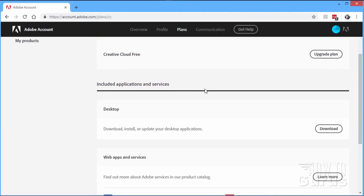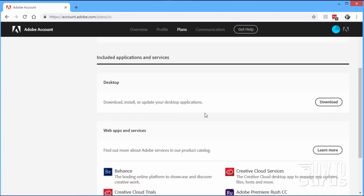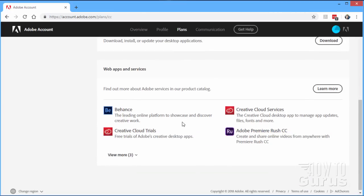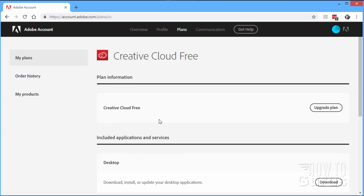But if you don't want that, let's go ahead and scroll down and see what we have here. The top thing is the desktop — this is the Creative Cloud desktop, and you can download that. This is just an easy application for running updates and so forth on everything else, plus easy access to trials on all their software.